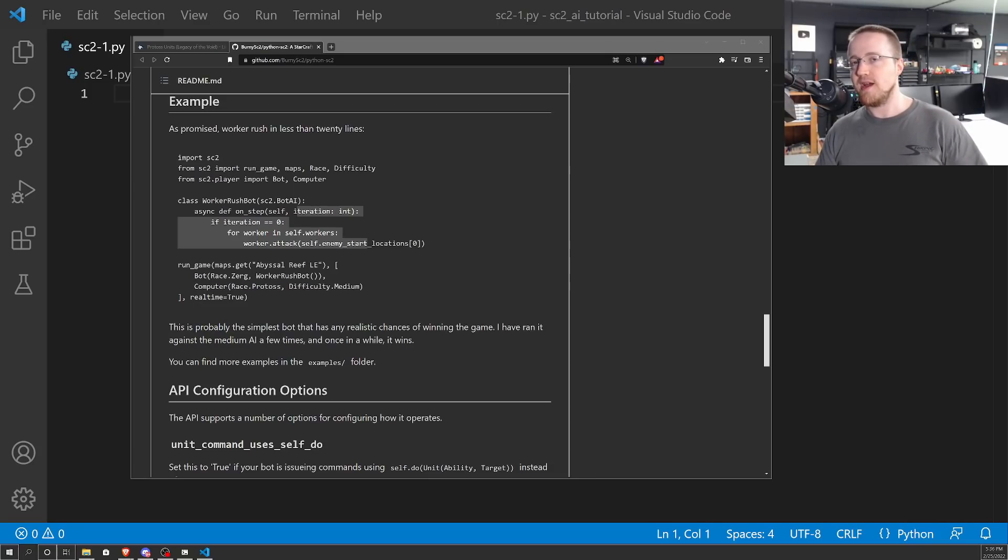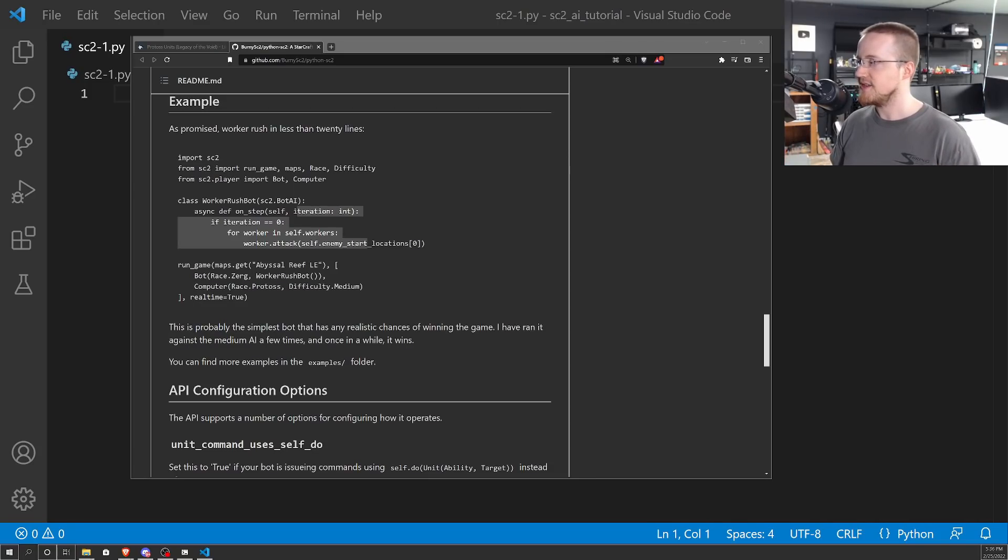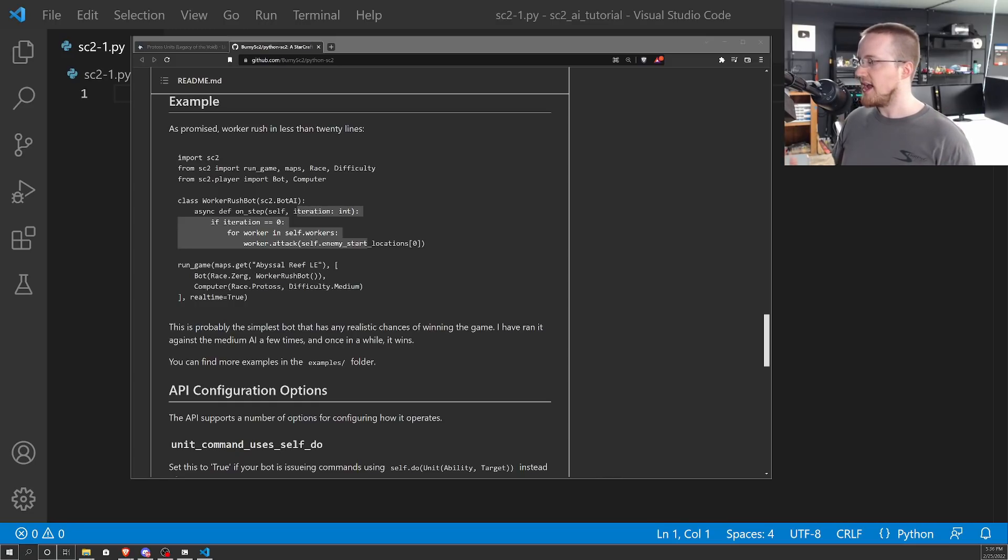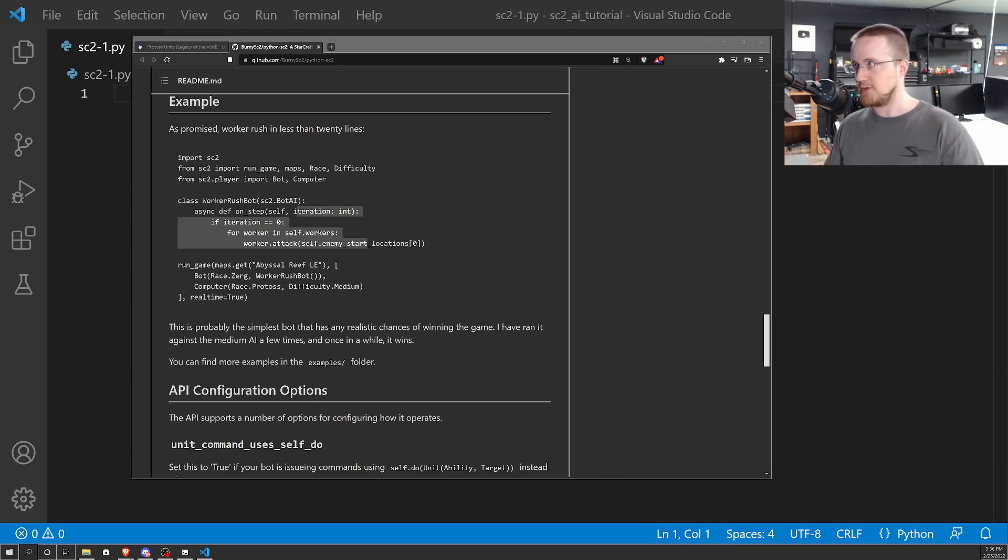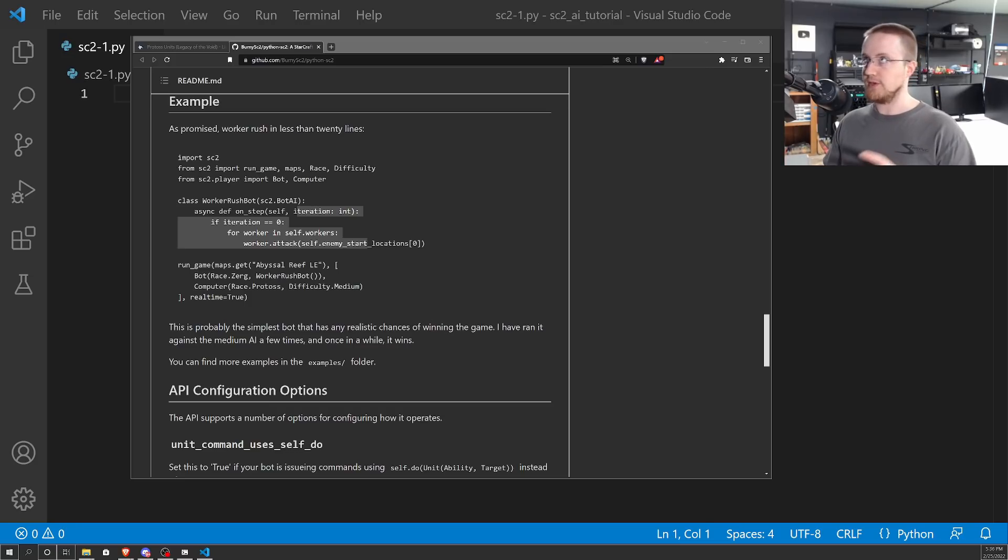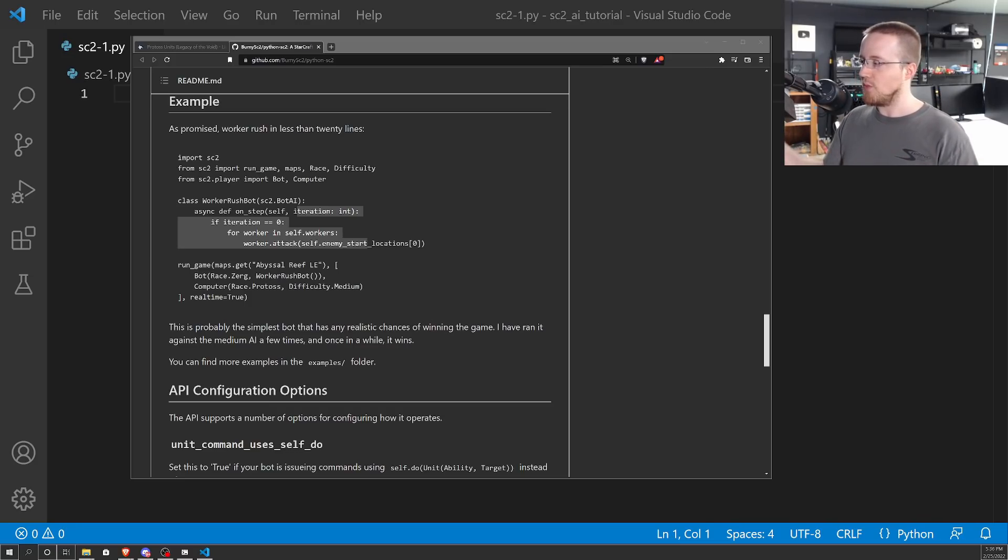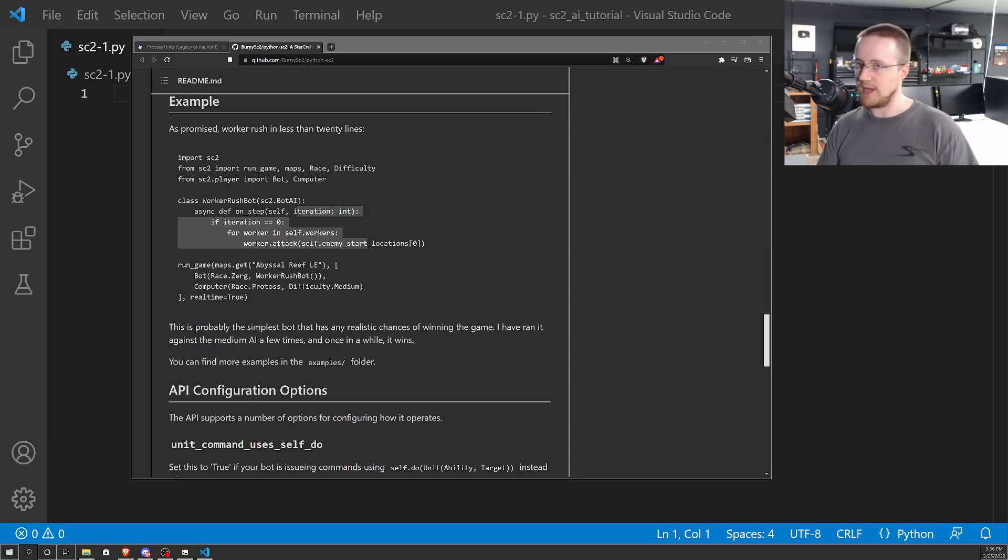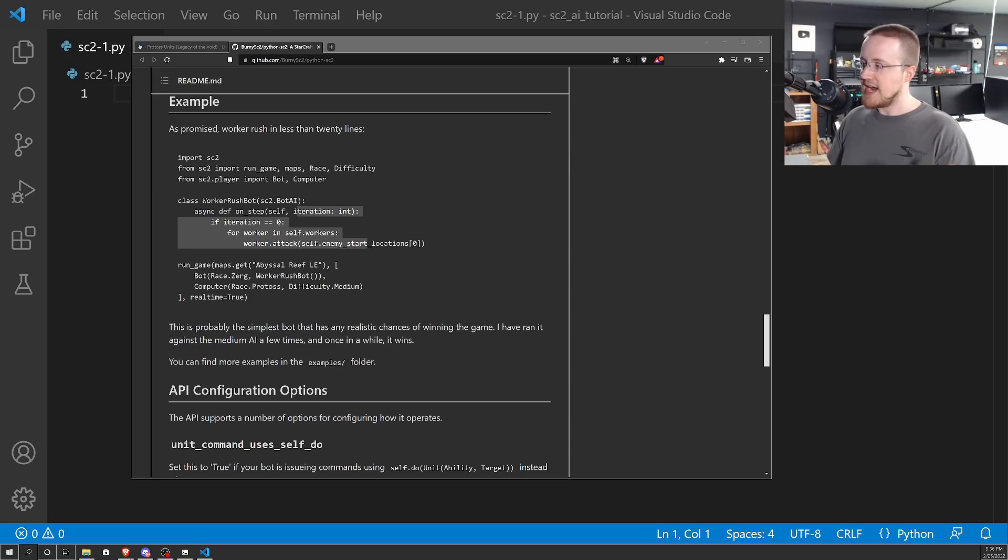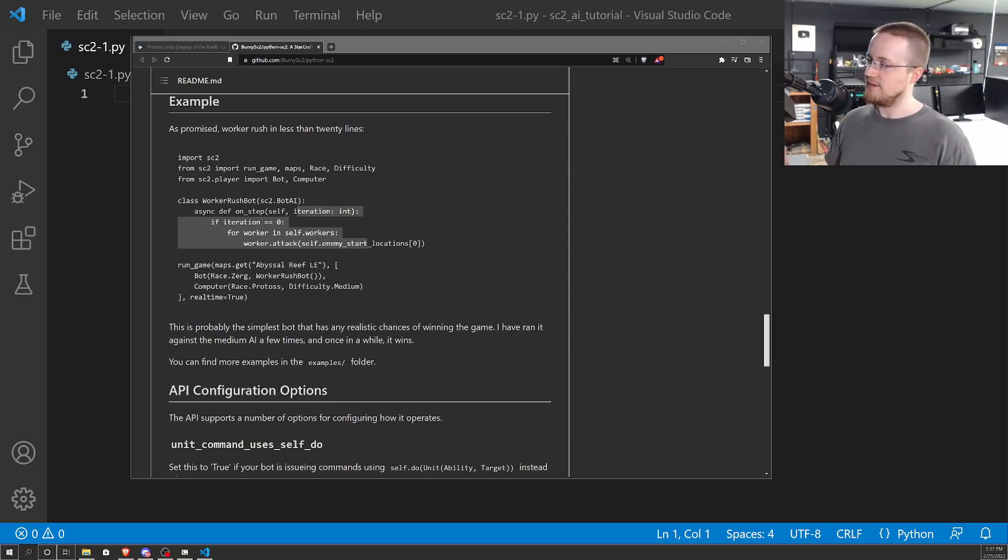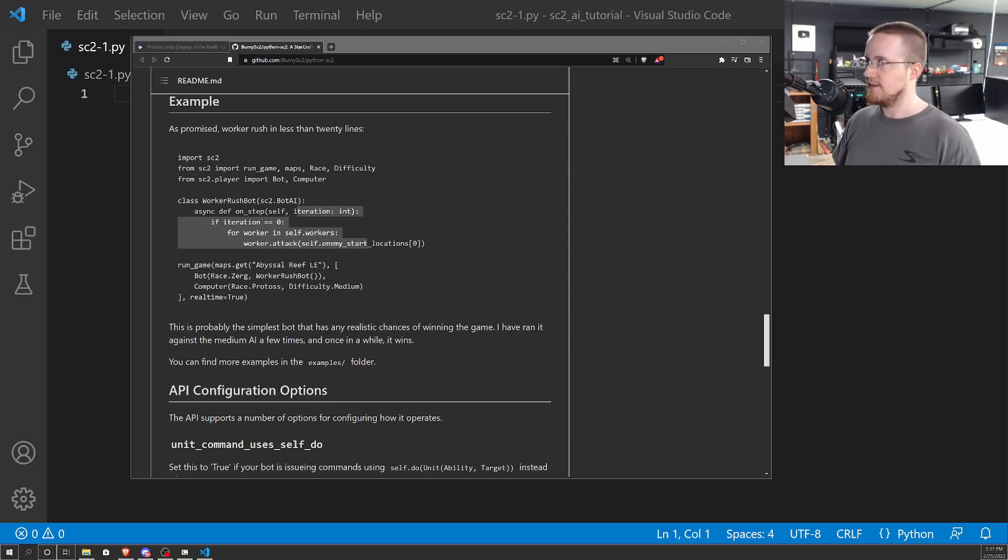What is going on everybody and welcome to an updated StarCraft II AI tutorial series. StarCraft II is a strategy-based game where you've got units and buildings. You build these buildings, you can build units based on certain buildings that you have, and you need certain buildings to build certain buildings. You're trying to compete against other players, and you also collect resources. It's a very big and still to this day very popular strategy-based game.